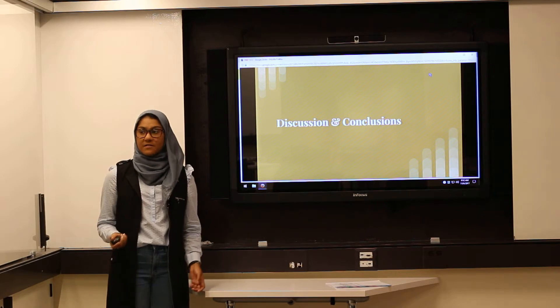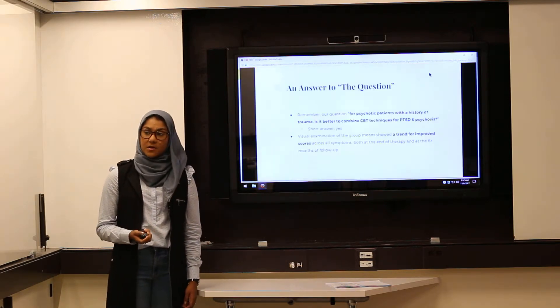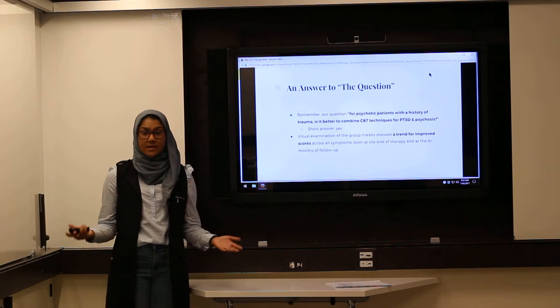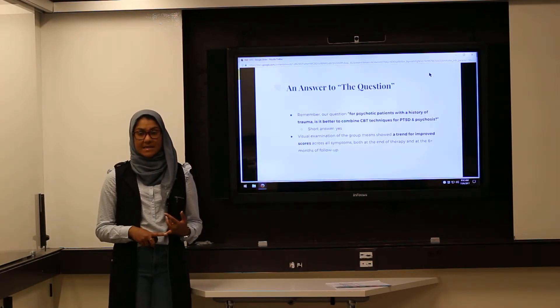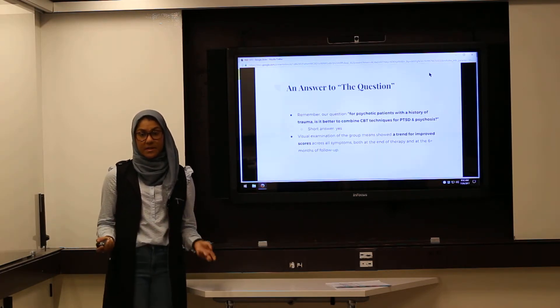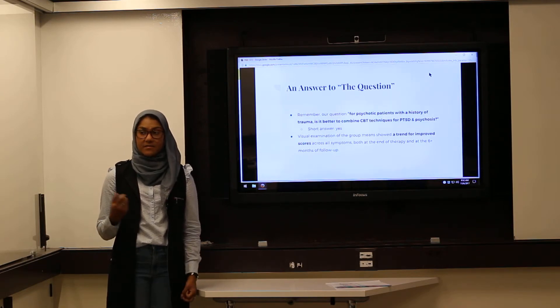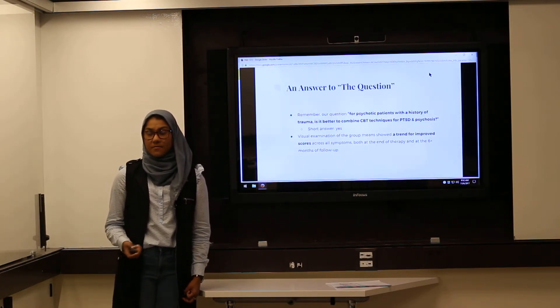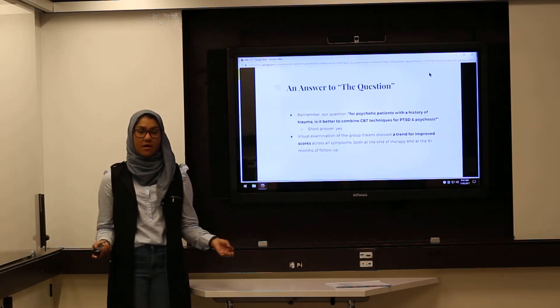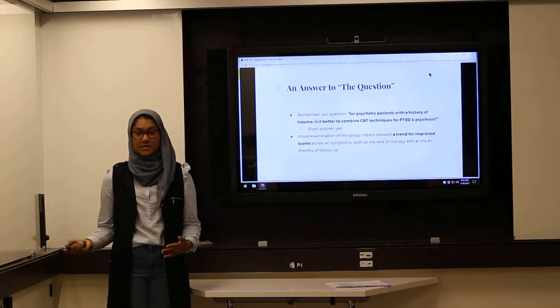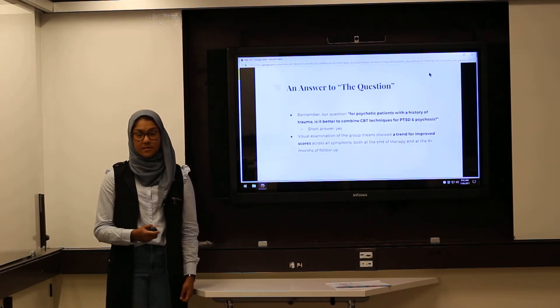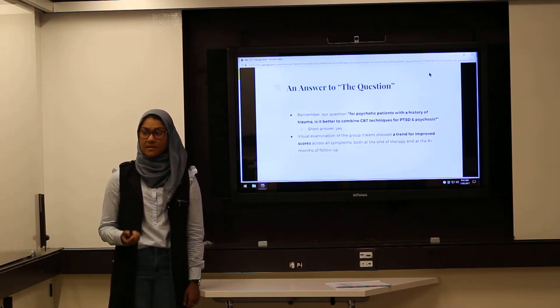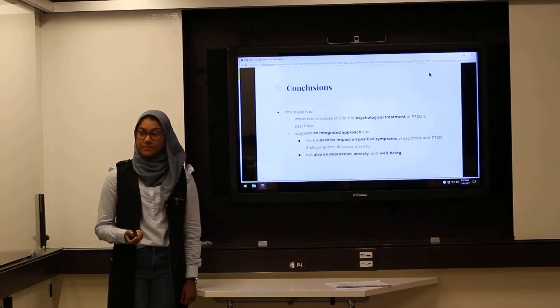What do these results mean in the greater context of psychosis and trauma? For the question of whether integrating CBT protocols for PTSD and psychosis for patients with histories of trauma is more effective, the short answer is yes. Visual examination of group means from the study showed that overall, participants had a significant decrease in all of their positive symptoms as well as their negative symptoms for PTSD and psychosis, even after follow-up.